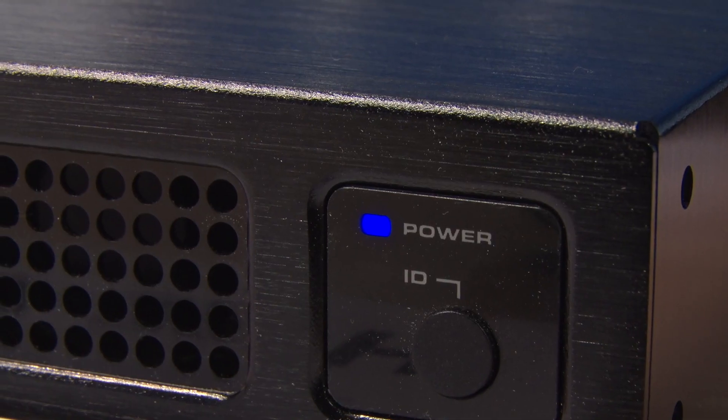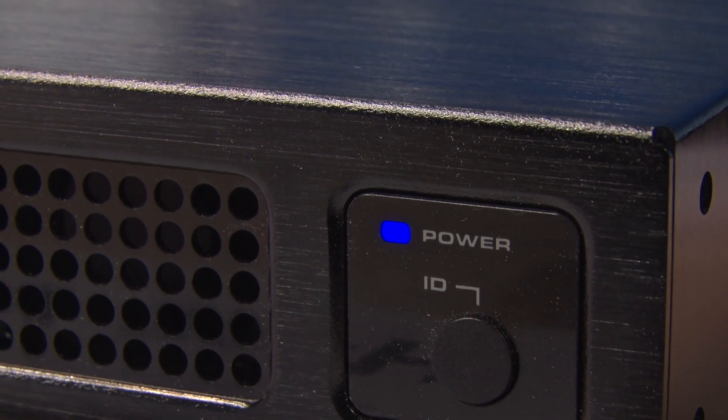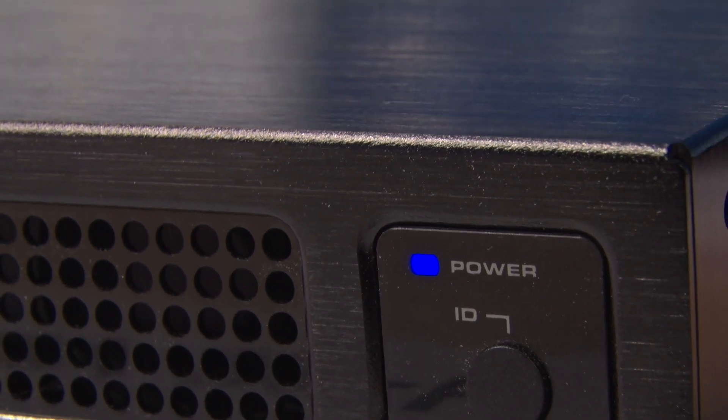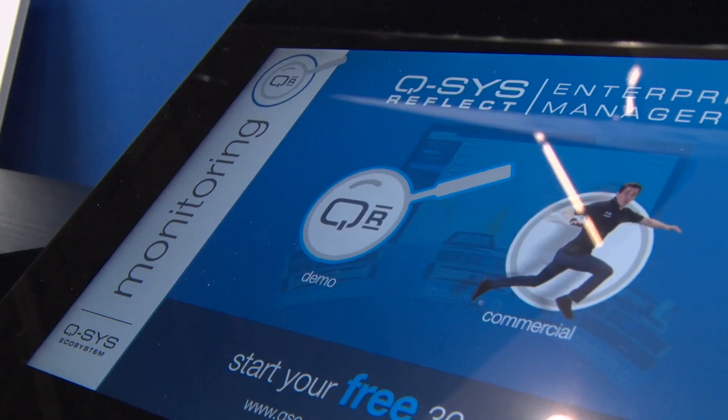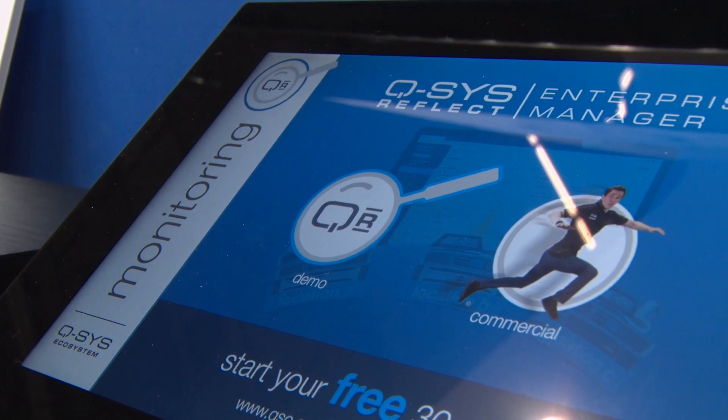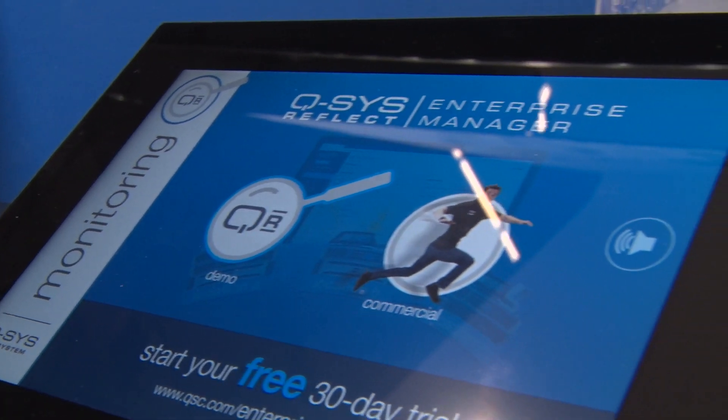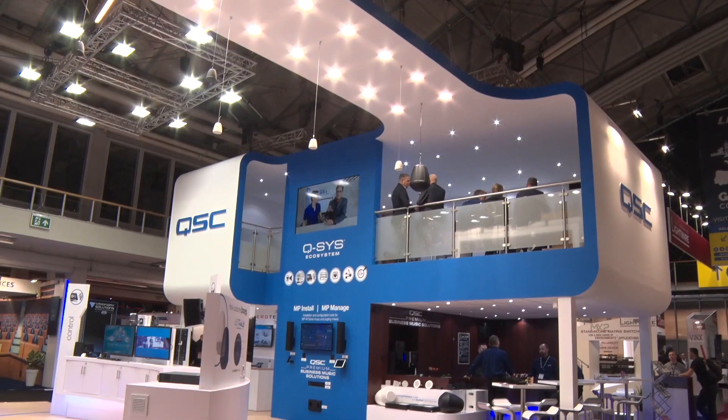It's very simple. We've tried to model this around traditional software services — it's effectively an e-commerce transaction to get started. You can go to our website, initiate a free trial, and be up and running in effectively minutes.